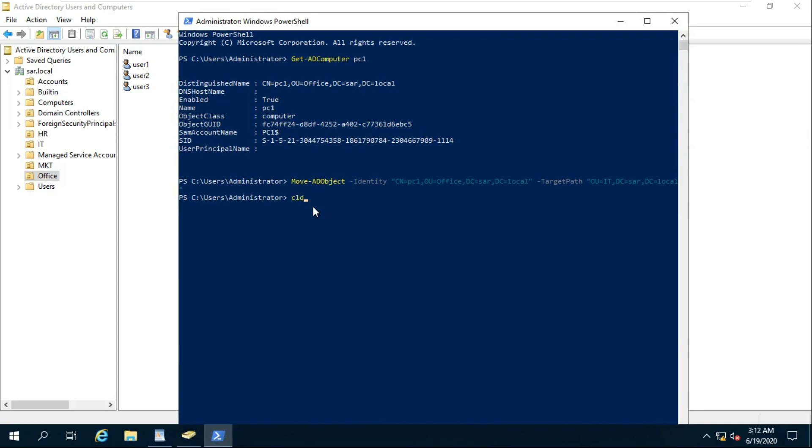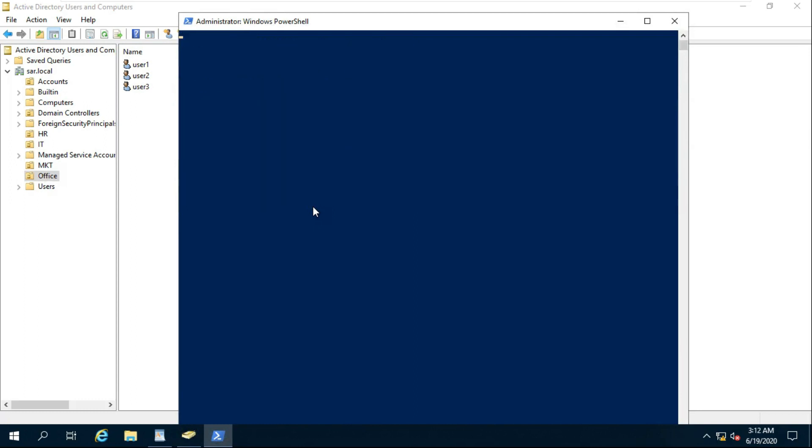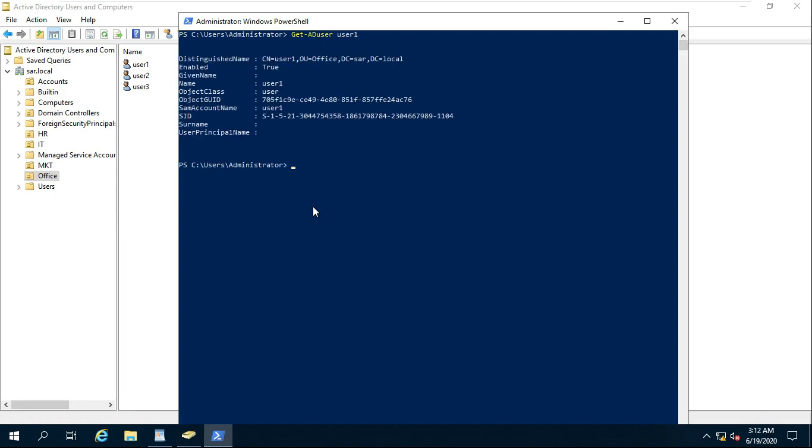Type cls to clear screen. Get-ADUser user1. Press Enter.